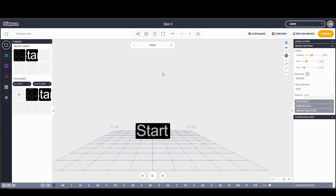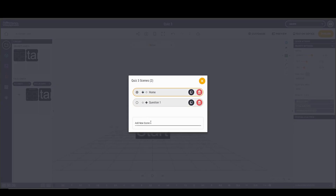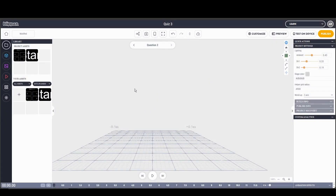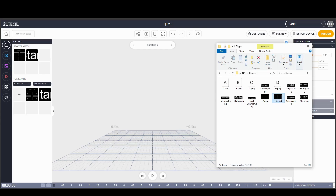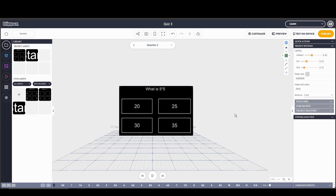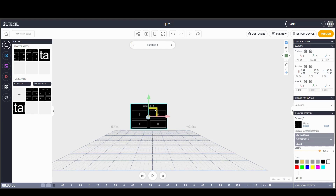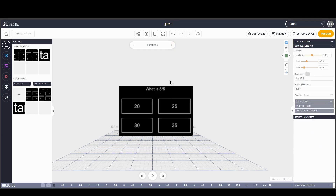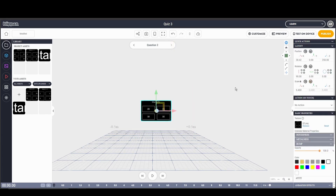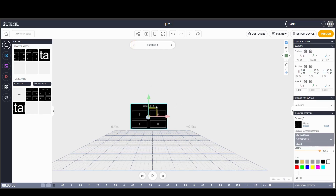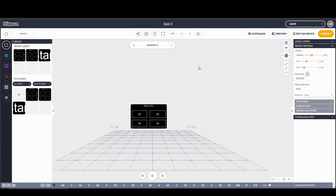First thing we're going to do is add a new scene for Question 2. I'll click on the scene button, type in the name 'Question 2', and press enter. We've got a blank scene. I have a pre-made question asset — I'll drag and drop it onto the screen. To keep it consistent with Question 1, I'll copy the scale of 0.4 using copy vector to clipboard, go to Question 2, and paste the vector. Then I'll copy the X, Y, and Z positions and paste them so it's in the exact same location.